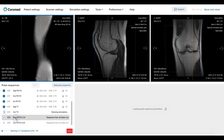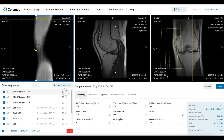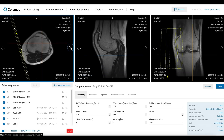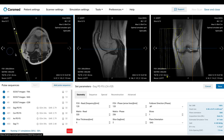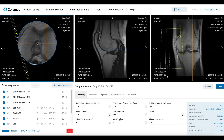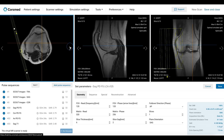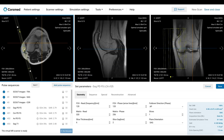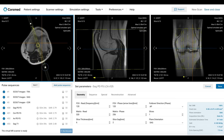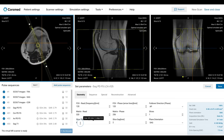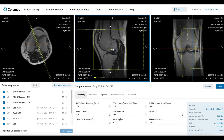Let's work on the final two special sequences, starting with the sagittal PD FatSat of the anterior cruciate ligament. For this sequence, we will use the axial localizers to identify the structure of the anterior cruciate ligament. This black line represents the ligament's location and orientation. Now let's angulate the slice parallel to this structure. We have now aligned it parallel to the ligament. The slice thickness for this sequence is typically thinner to achieve higher spatial resolution and allow careful evaluation of the ligament.